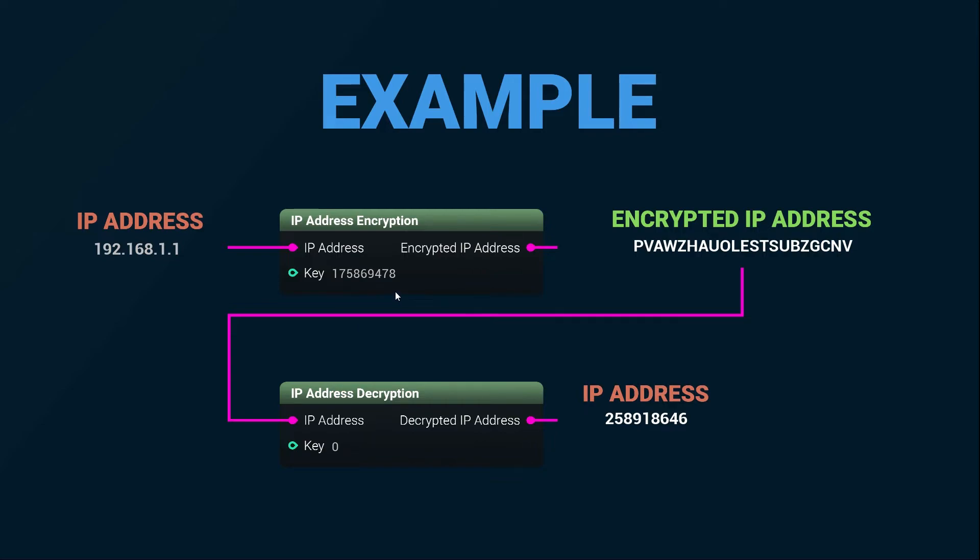You can essentially see the key input as a form of password to further secure your IP address. The encryption and decryption key must match in order for the nodes to work together.